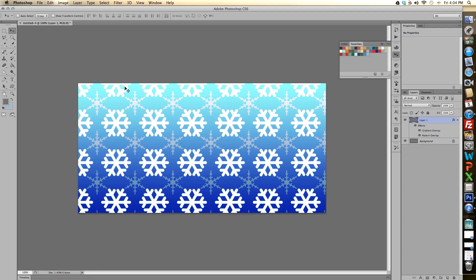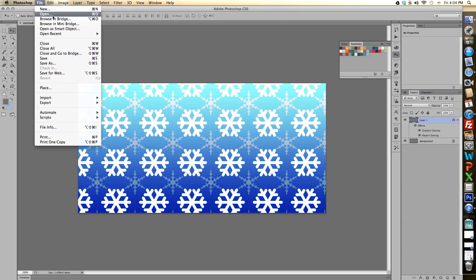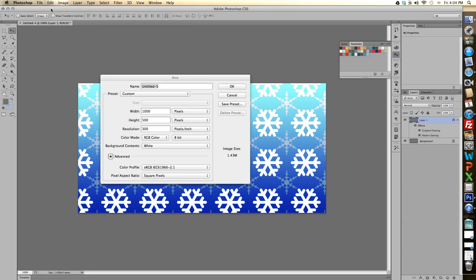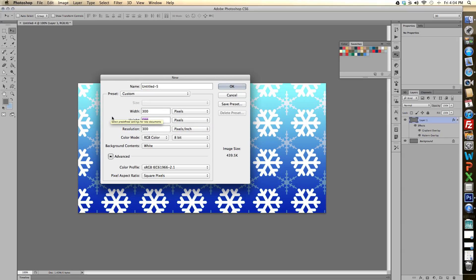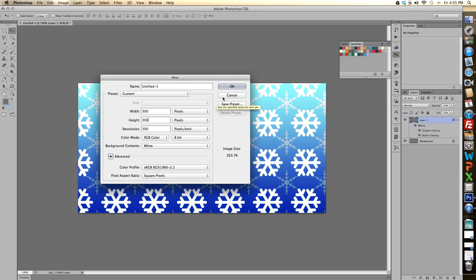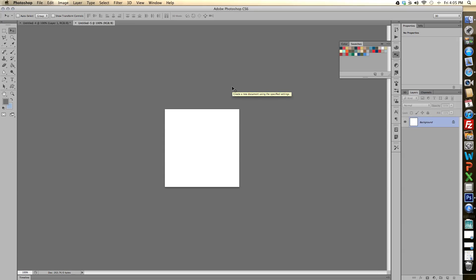So now to begin we'll want to create our pattern and define it for Photoshop. So what I'm going to do is go up to file and then create a new document. I want it to be a square, a perfect square, so I'm going to do 300 width, 300 height, and 300 resolution and I'm going to click OK.